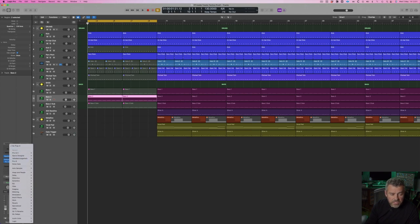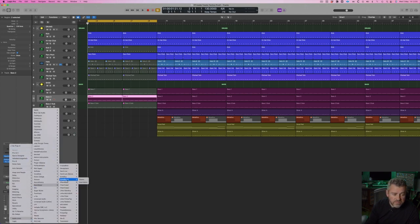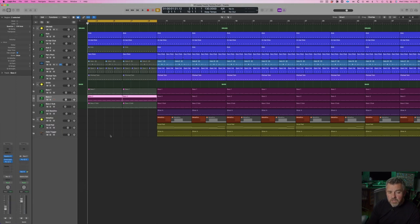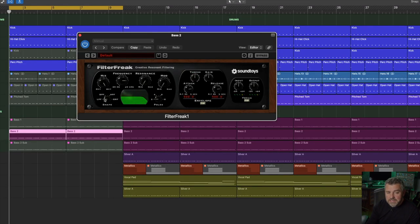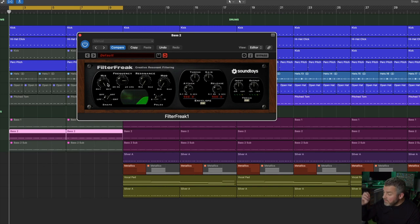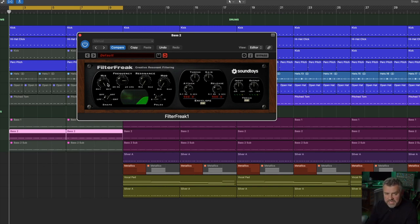I'm going to use the Soundtoys Filterfreak plugin, and this time I'm going to select a high pass filter. I want this sound to come in from the top, using only the top of the sound.